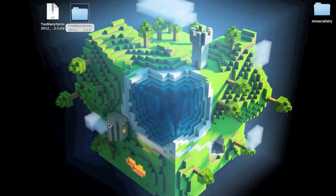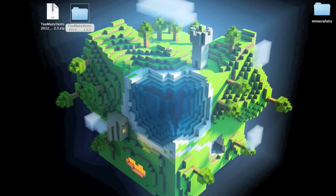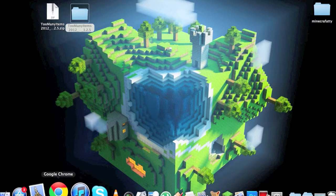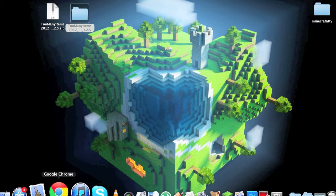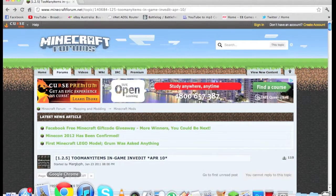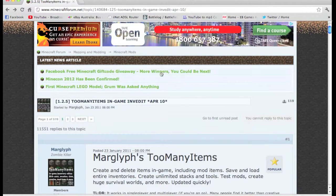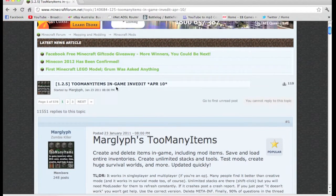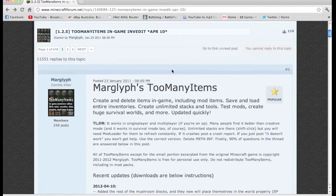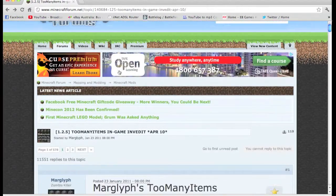Hey guys, today I'm going to teach you how to install Too Many Items for Minecraft 1.2.5 on a Mac. First, just go to the link in the description and this will come to this page.